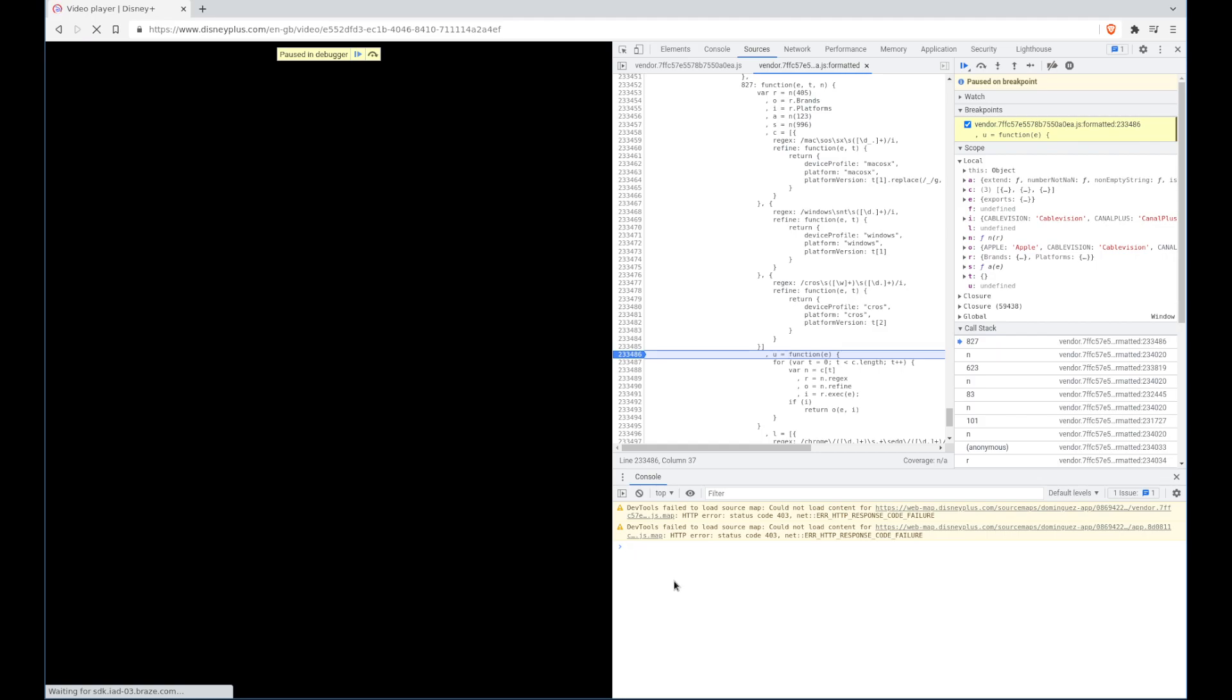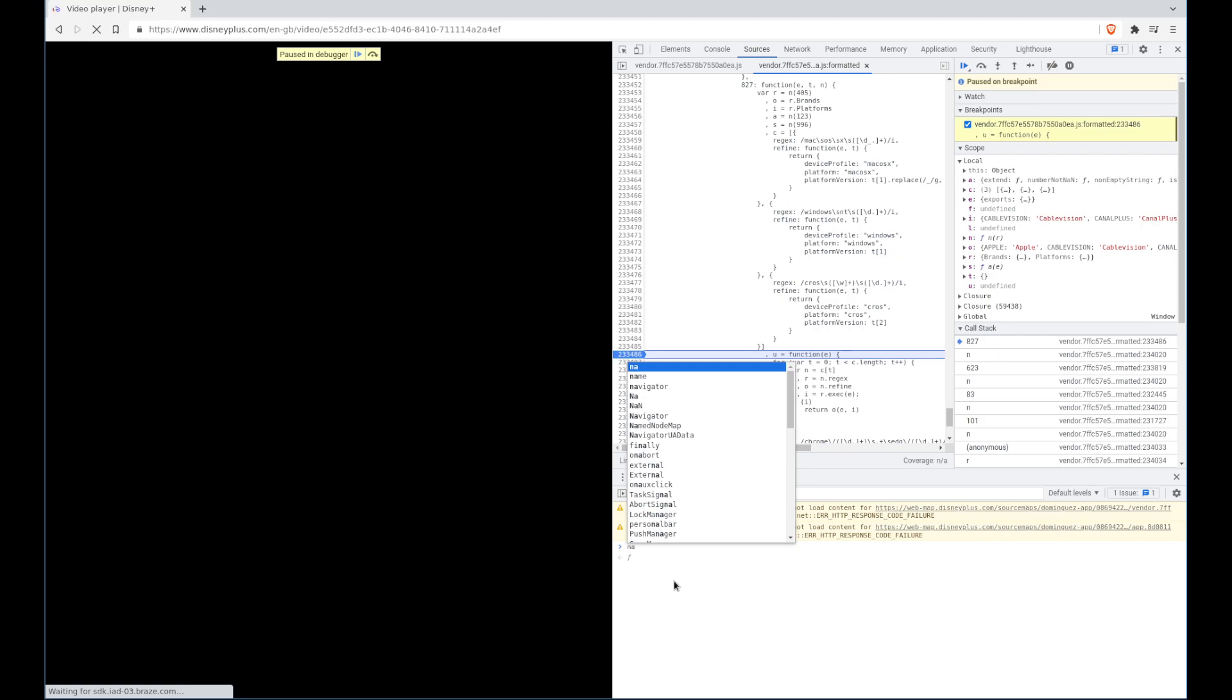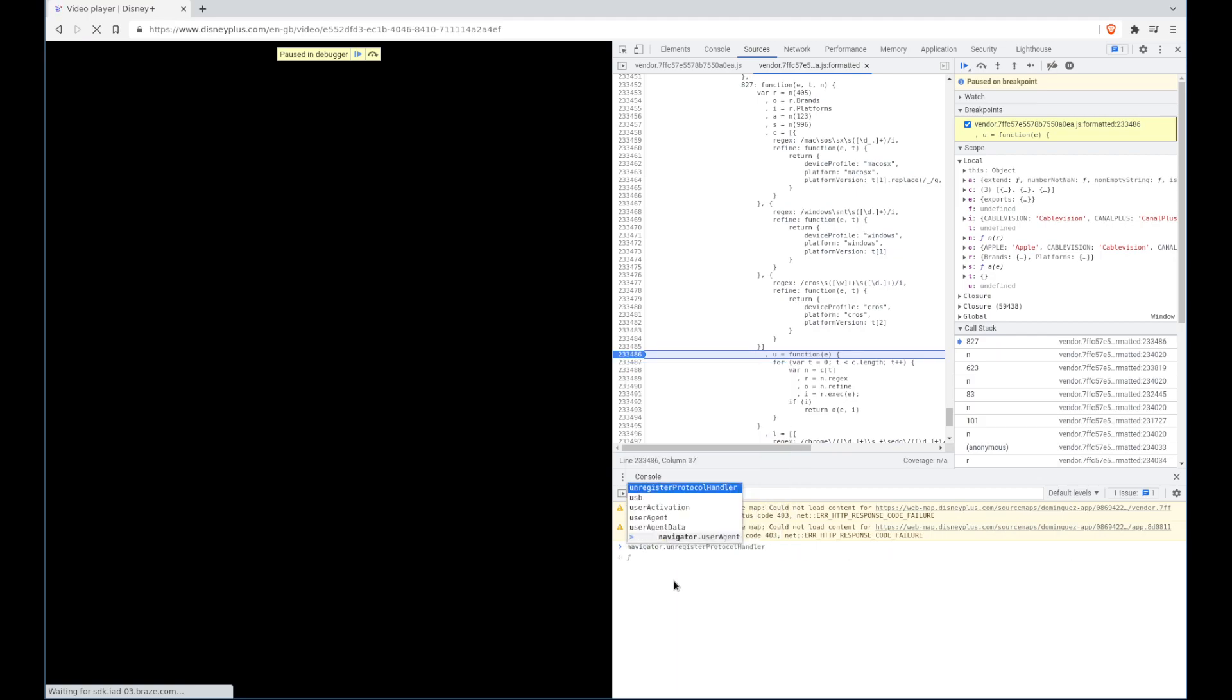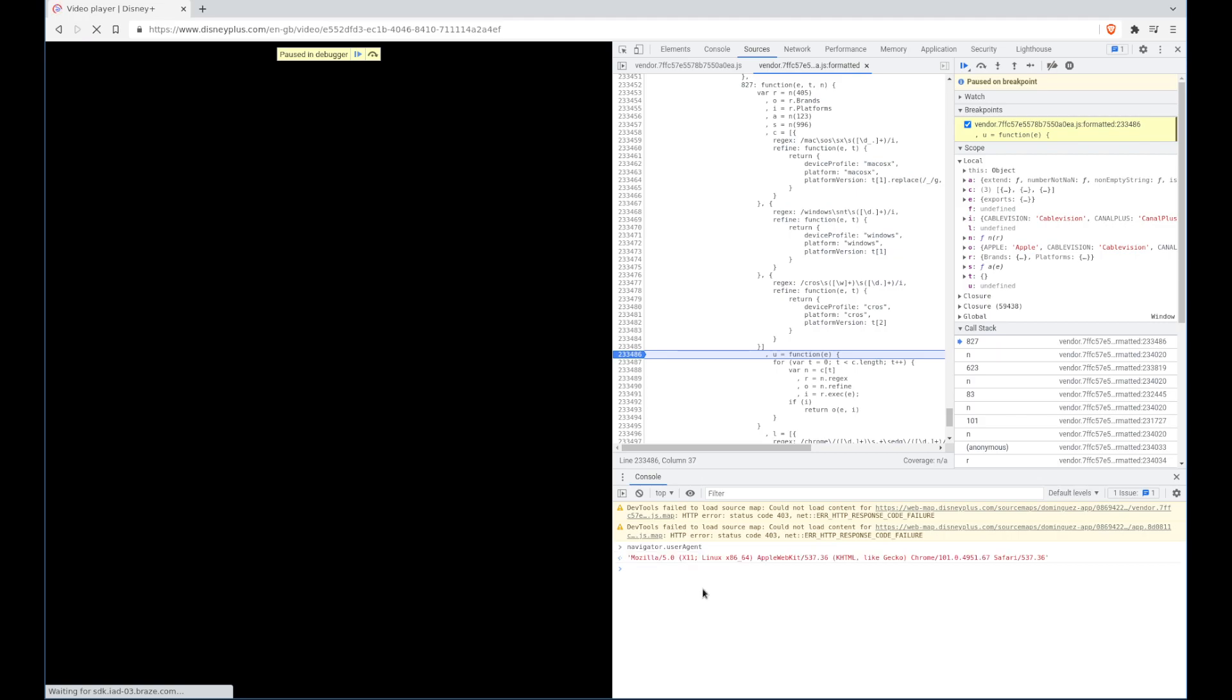So if we look at our current user agent, which is in navigator dot user agent, you'll see there my user agent is Mozilla 5 Linux x86_64.